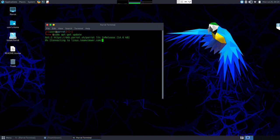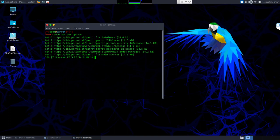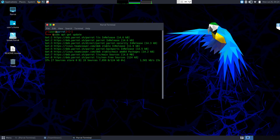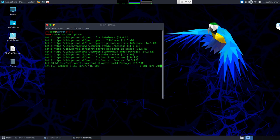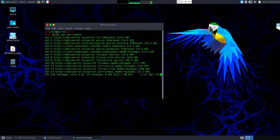Go ahead and run the update — you'll notice it goes through and downloads from different sources. What it's doing is getting the latest list of available programs that can be installed on the live USB. Give it a moment to finish, then we'll proceed to the next step.